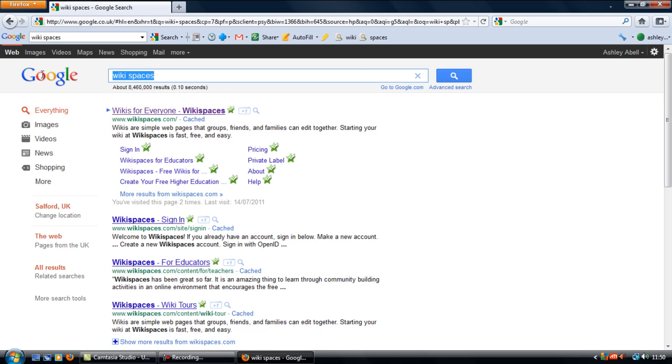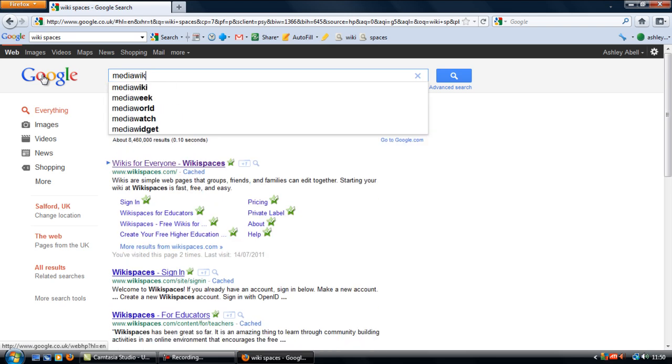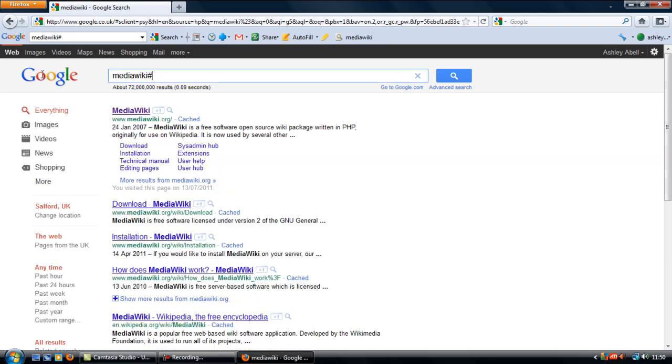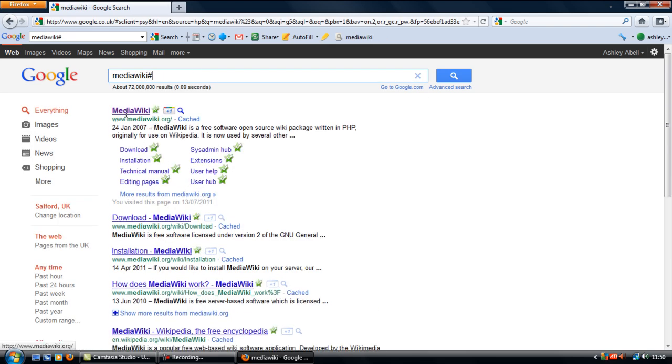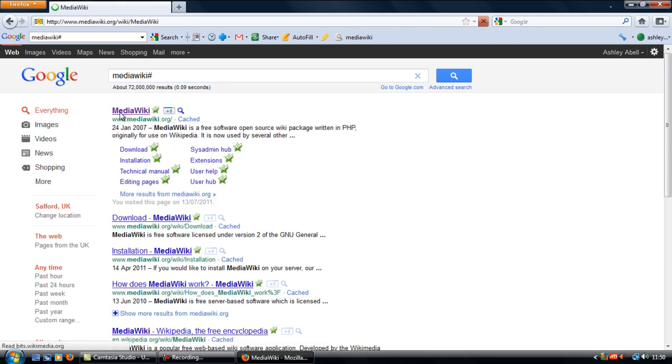But to download your own and install it on your own domain, you would have to go to MediaWiki, mediawiki.org. Go to this link and you'll come to the current version here.